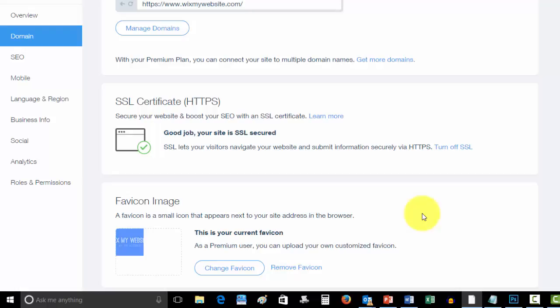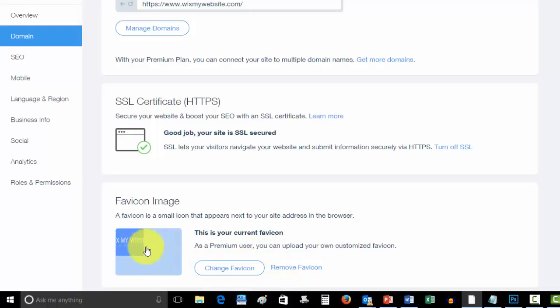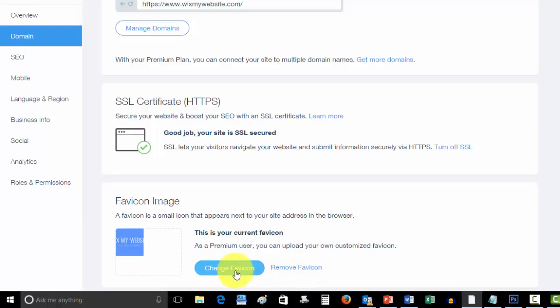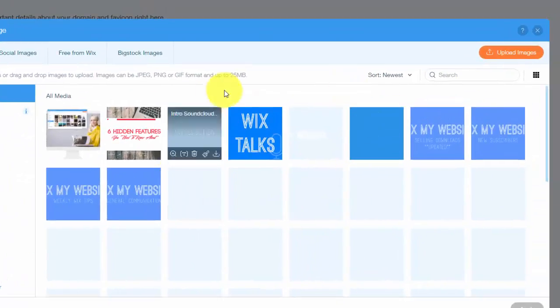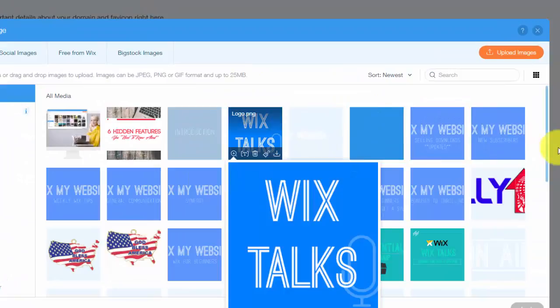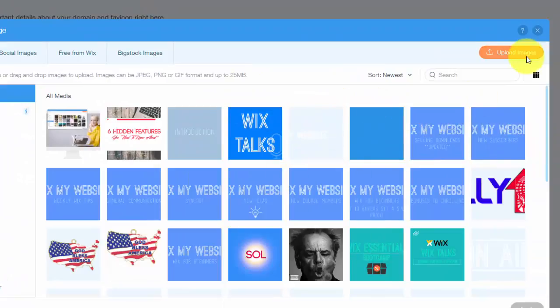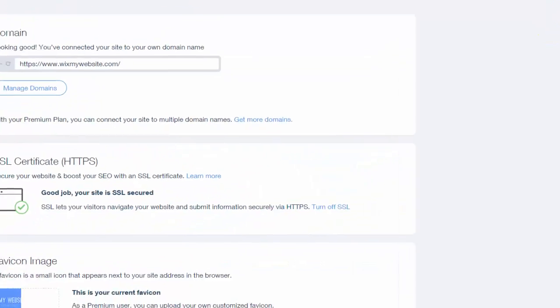You would simply press upload favicon. As I said, mine is already here. If you wanted to remove it you would click remove it or change, and then it would open up your image library where you have your images, and then you would just make sure you upload your favicon image to there.